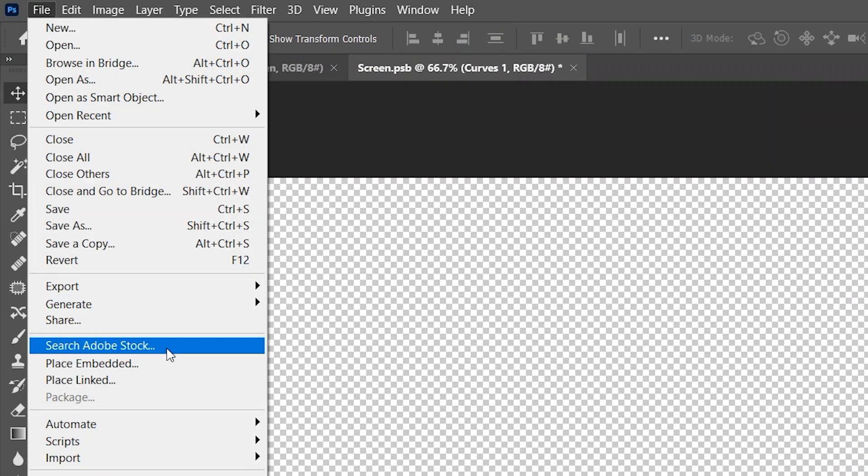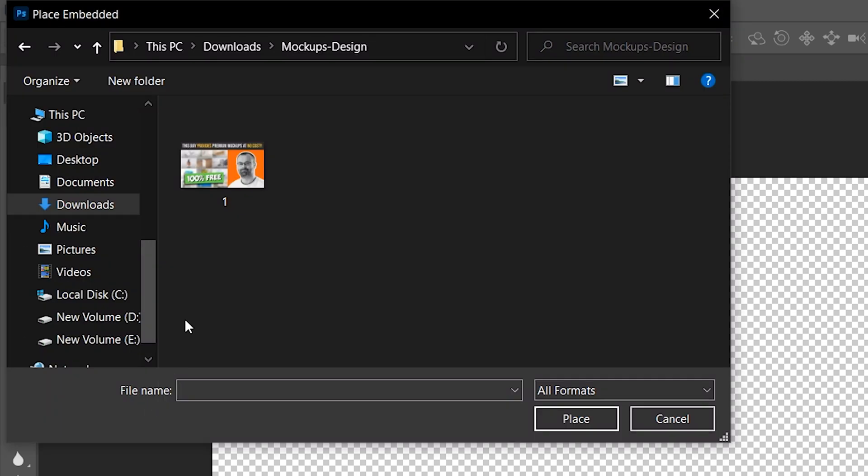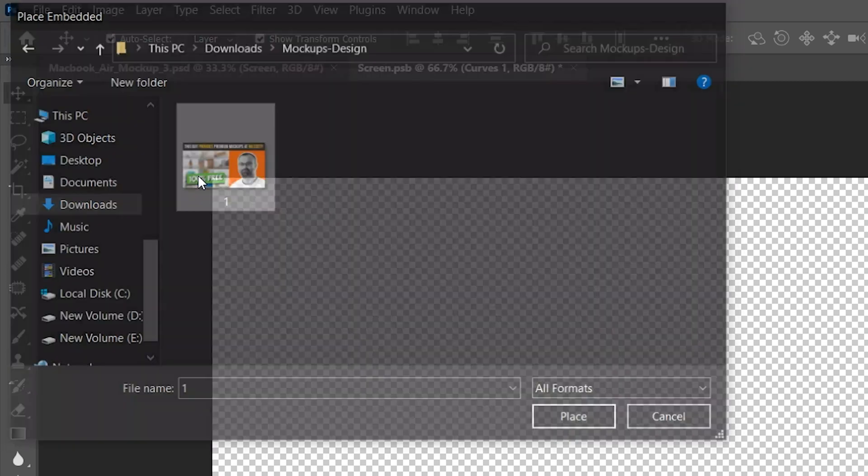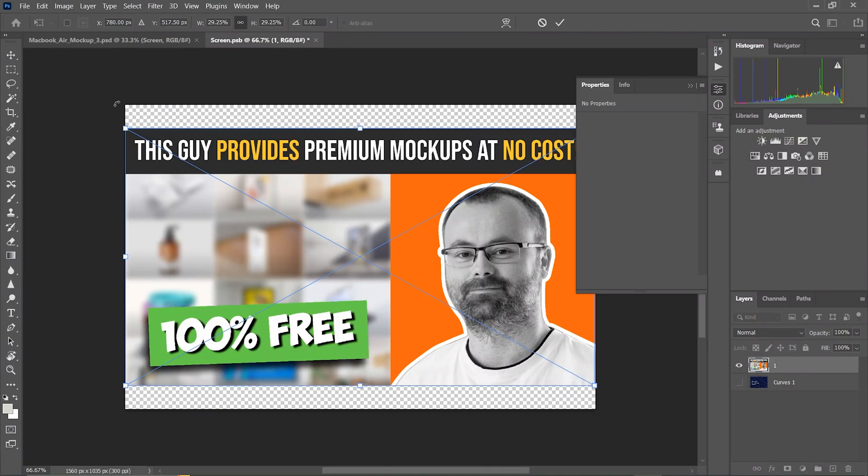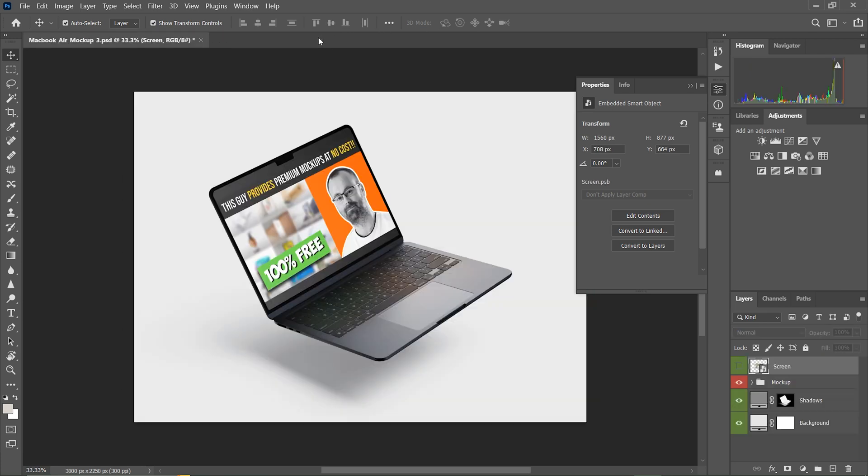go to File menu and click Place Embedded option. Place the image into the screen. Click OK and press Ctrl plus S to save the screen. Now close the screen tab, and the screen changes are saved into the MacBook.